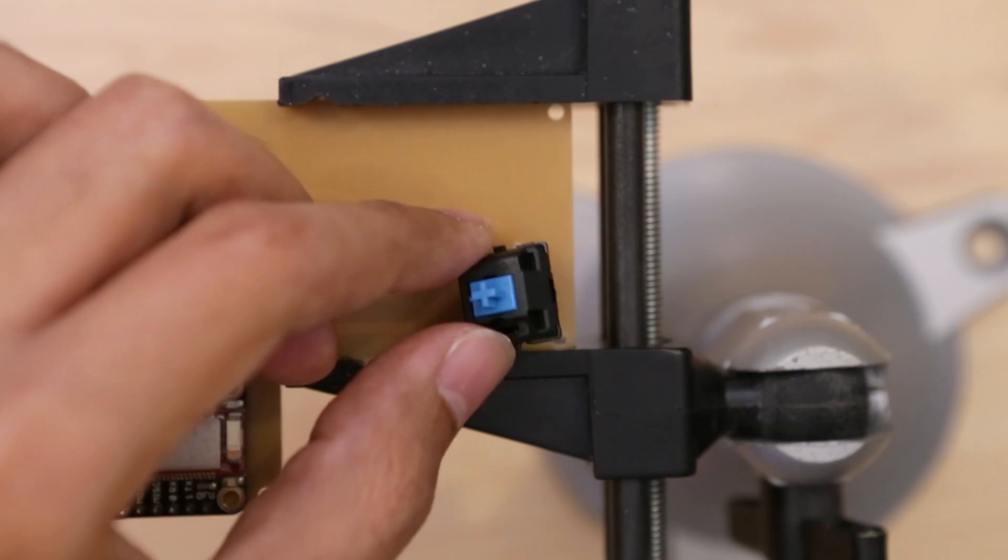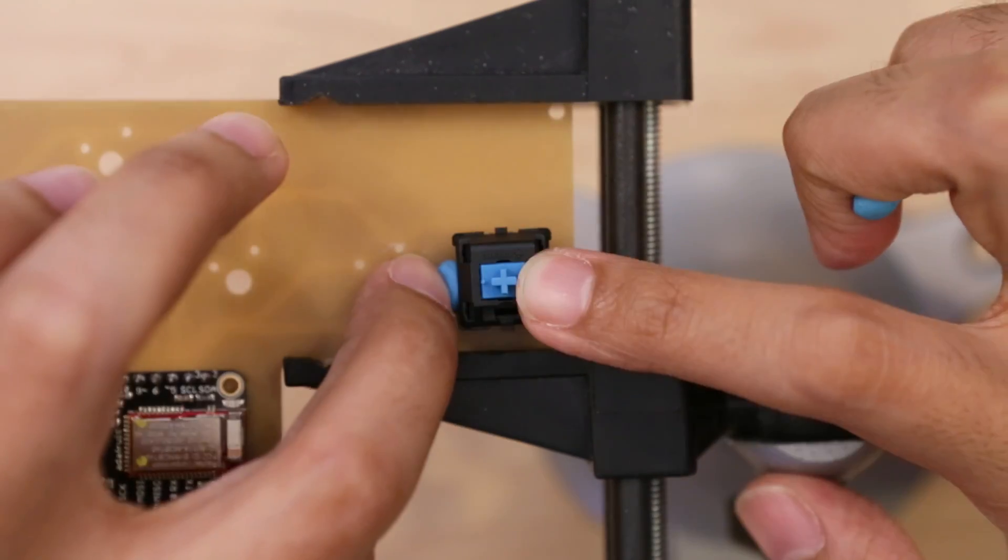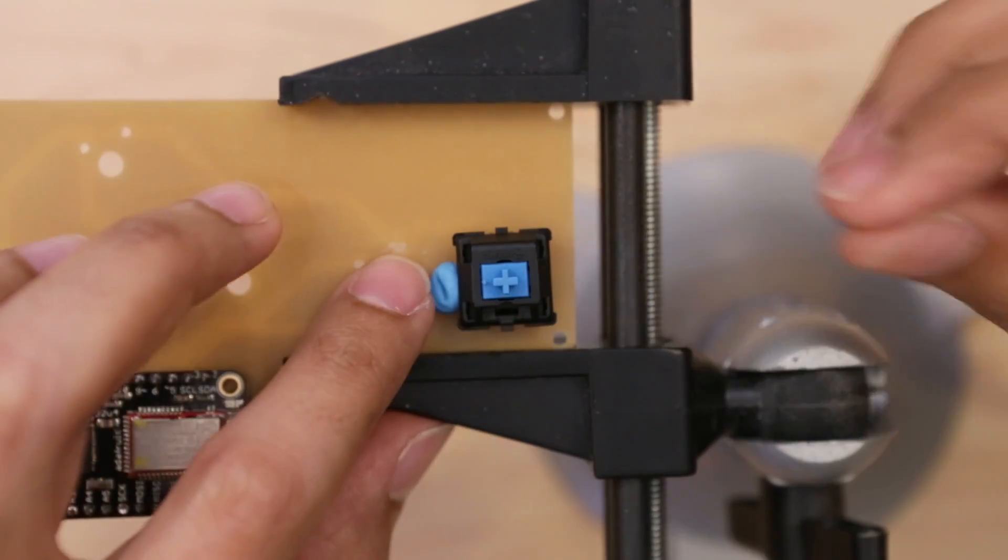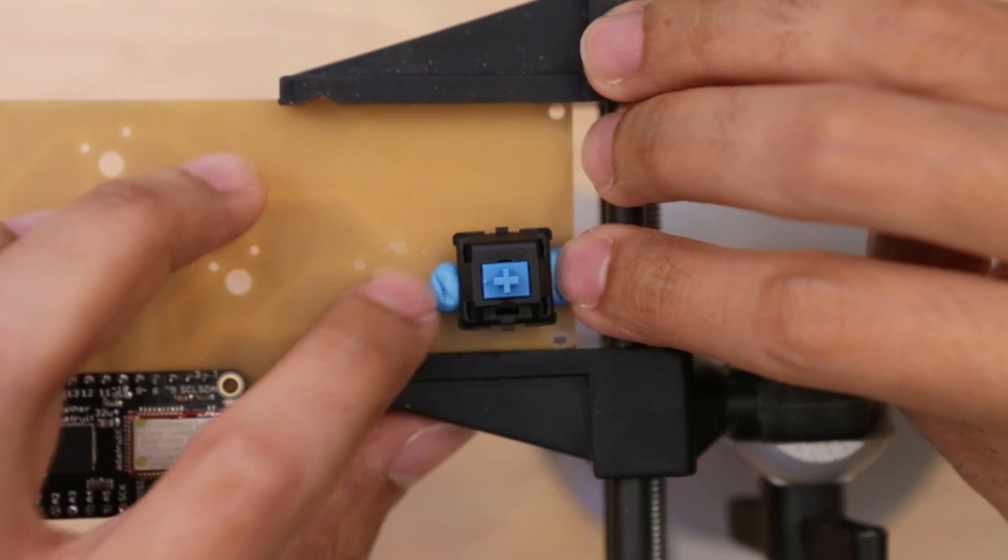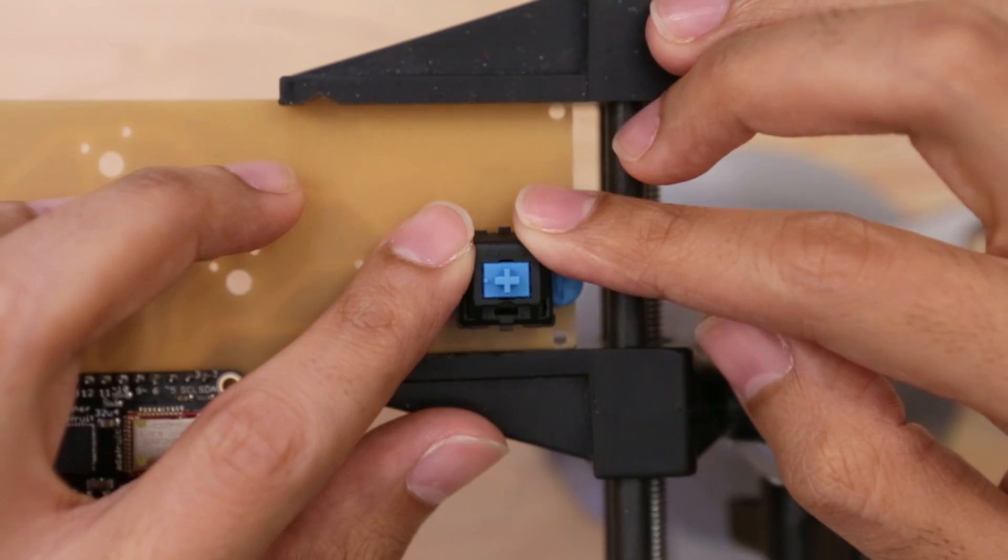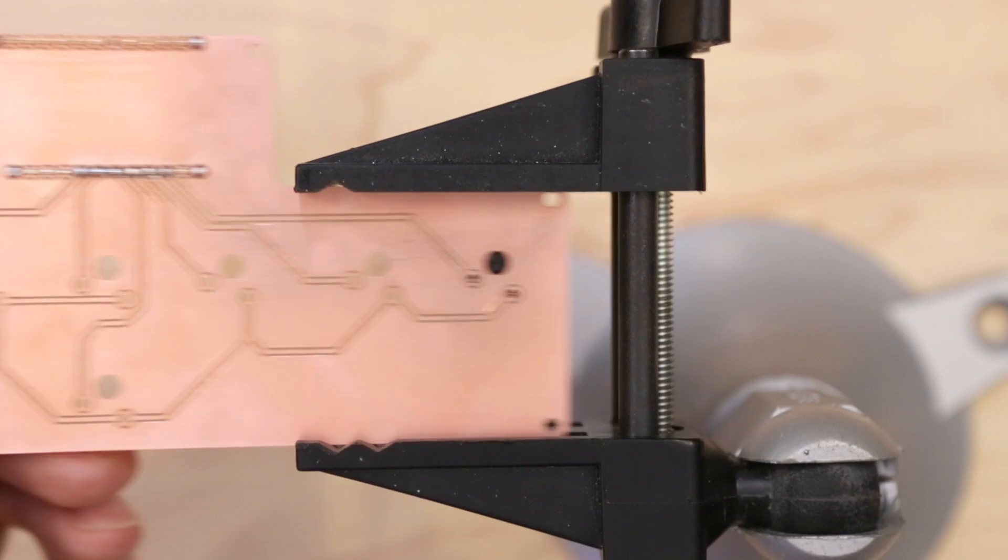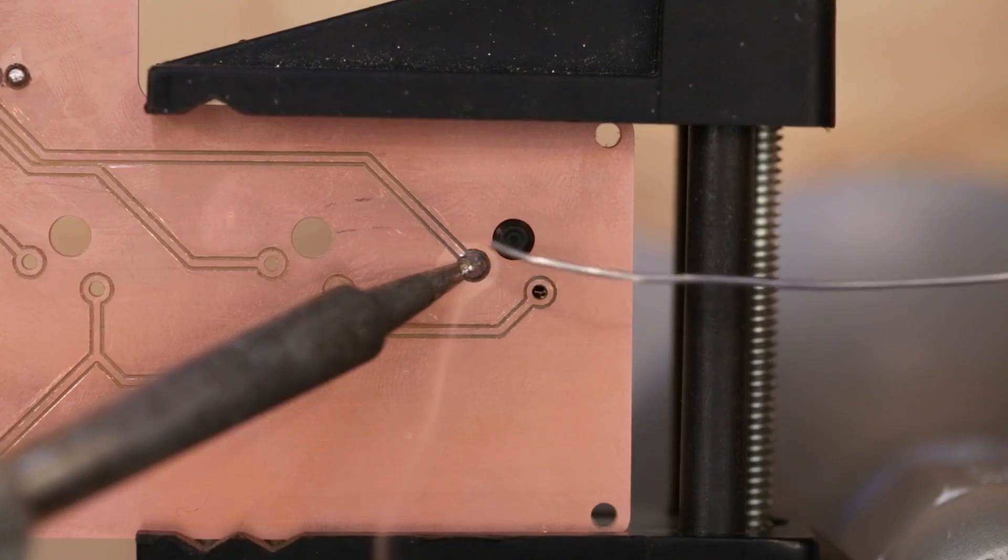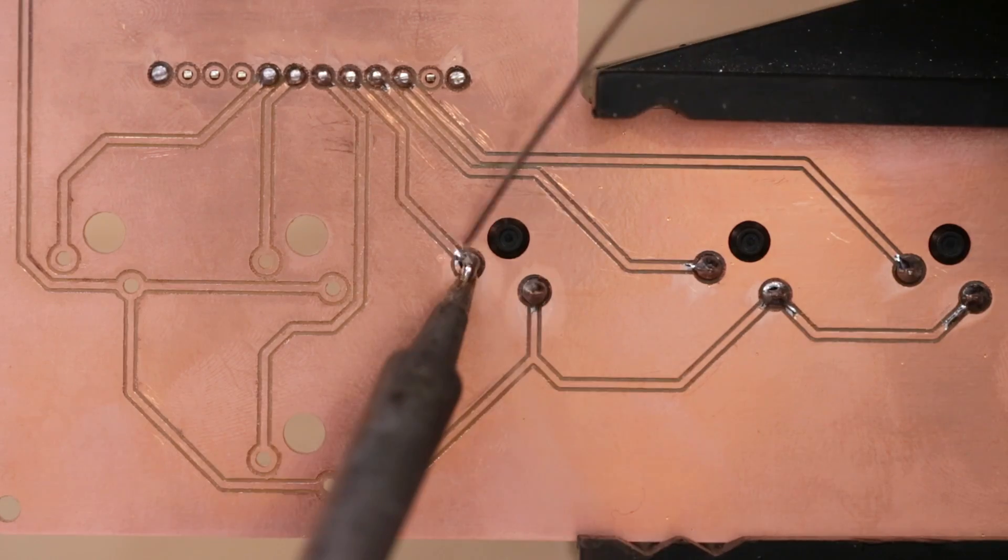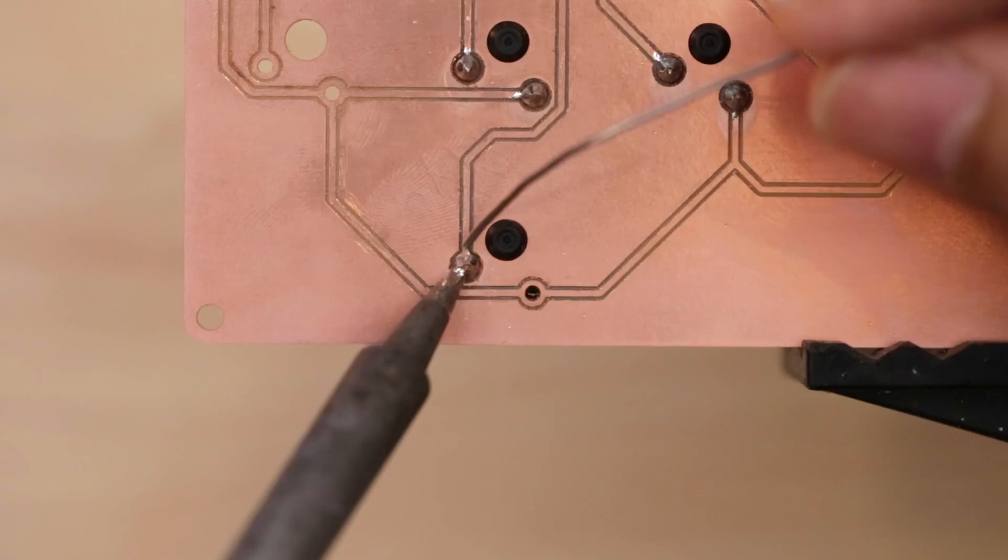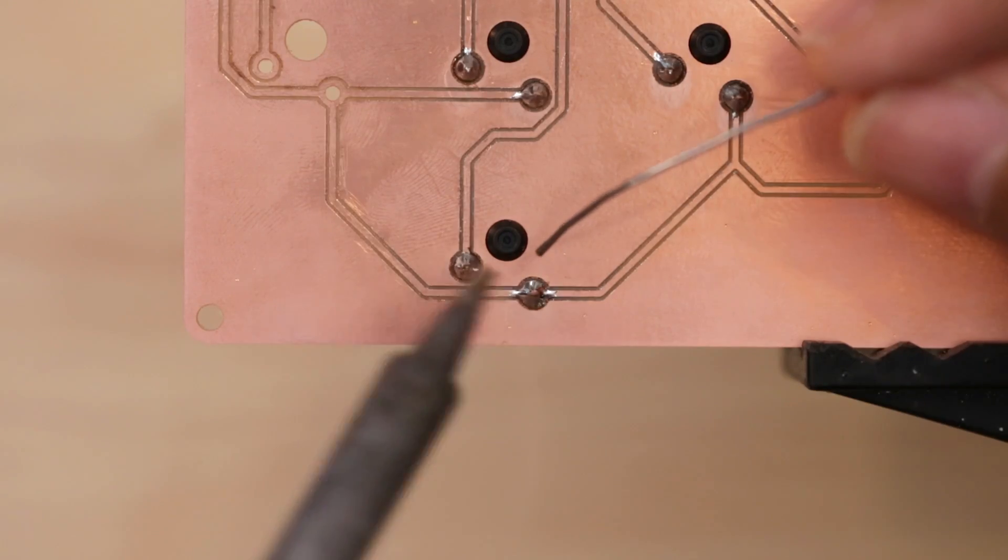Next I can start mounting the Cherry MX switches to the board and use mounting tack to temporarily hold them in place while I solder. Then I flip the board over and solder the two pins from the switches. I repeated this process for the other buttons.